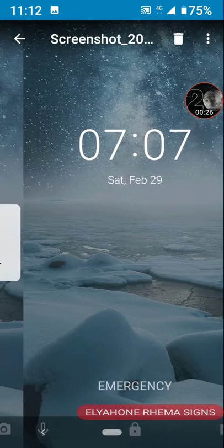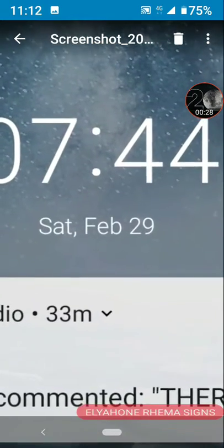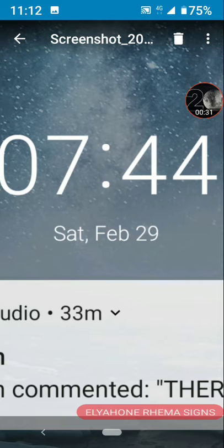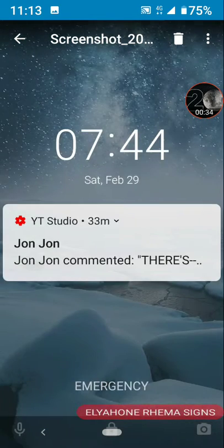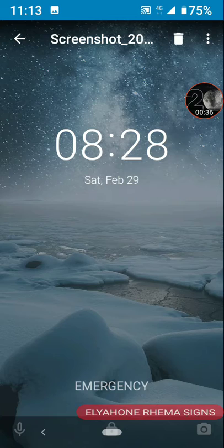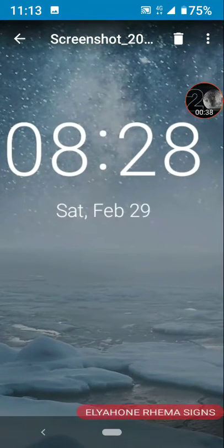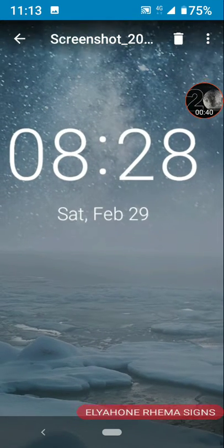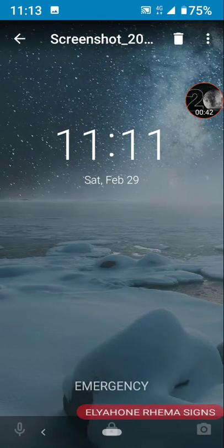And then the same day, the 29th, Saturday February 29th, 07:44. And then I got this one, 8:28, Saturday the 29th.